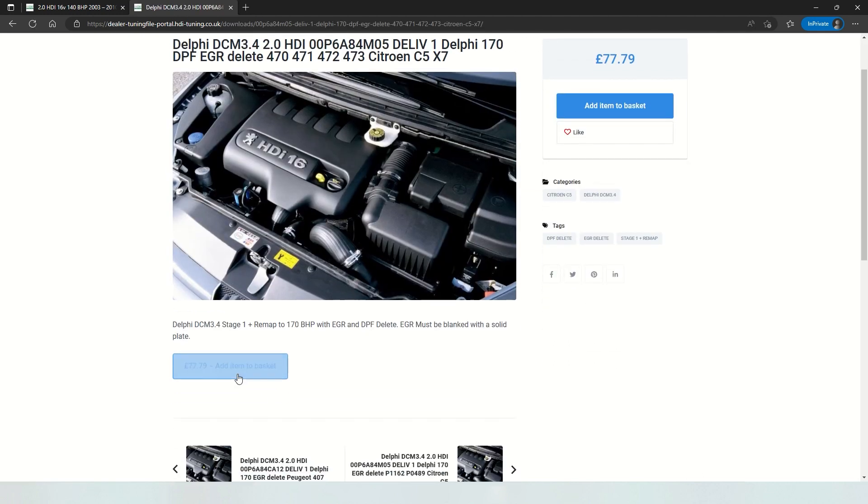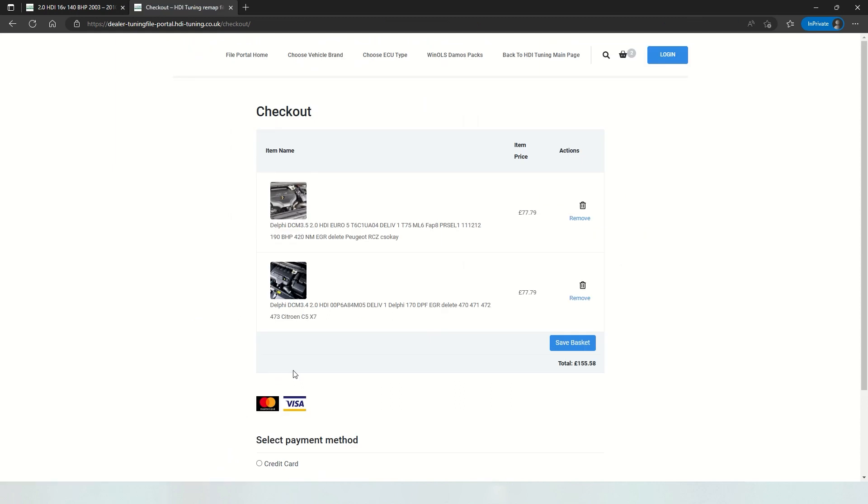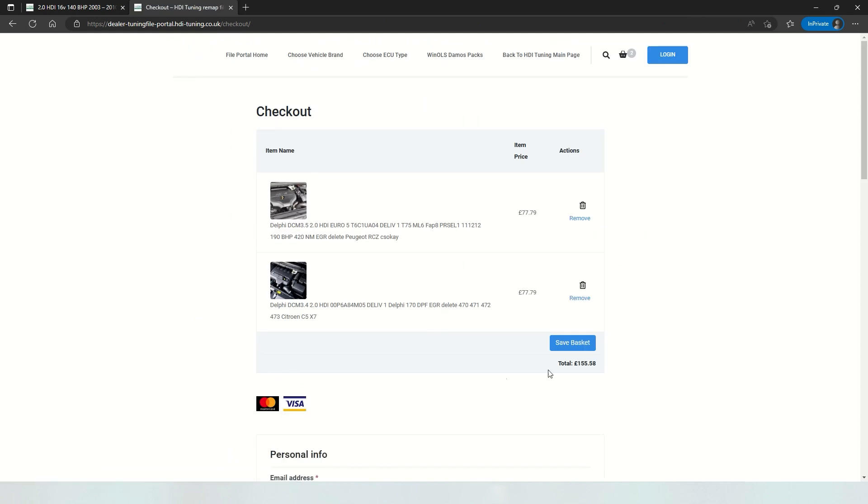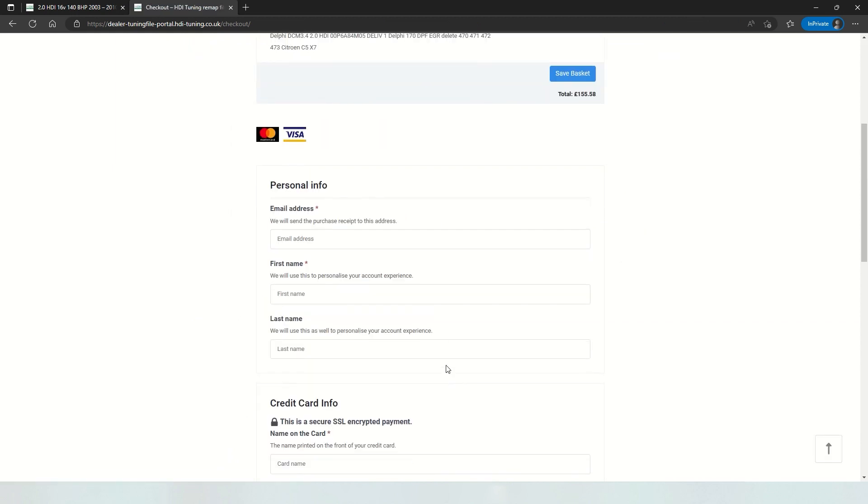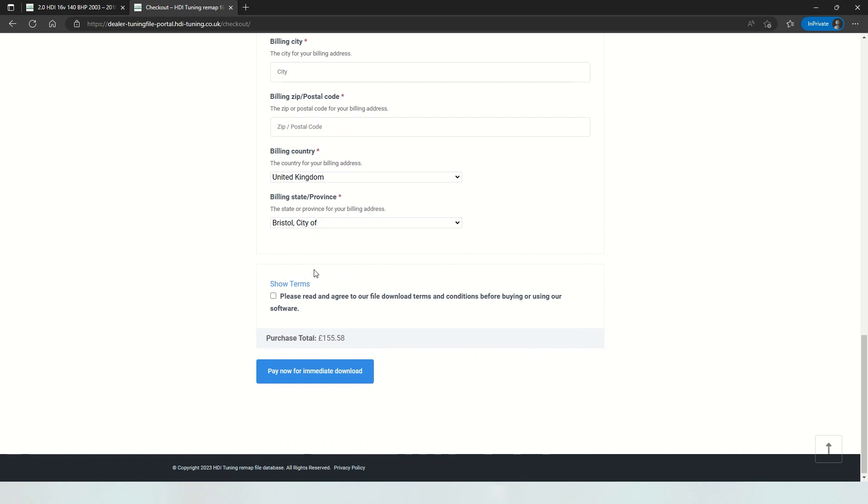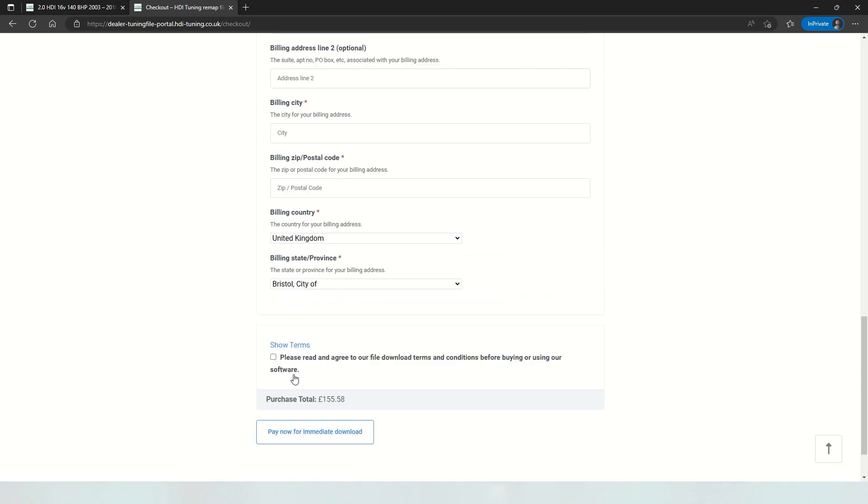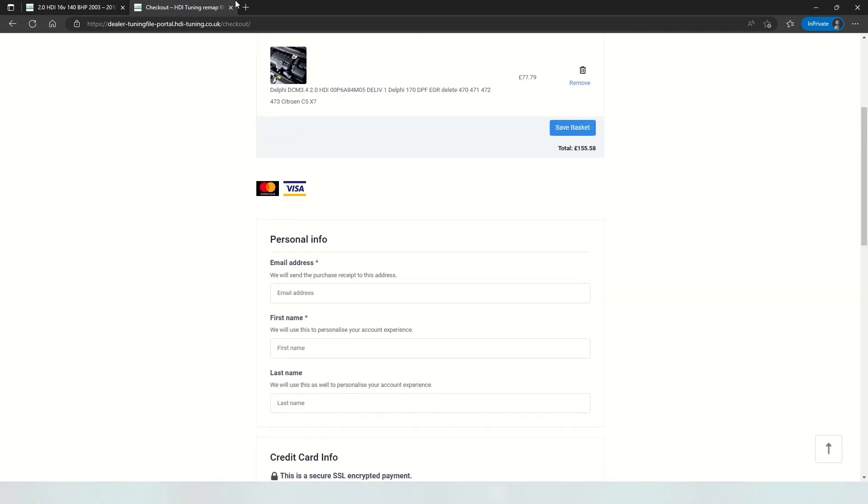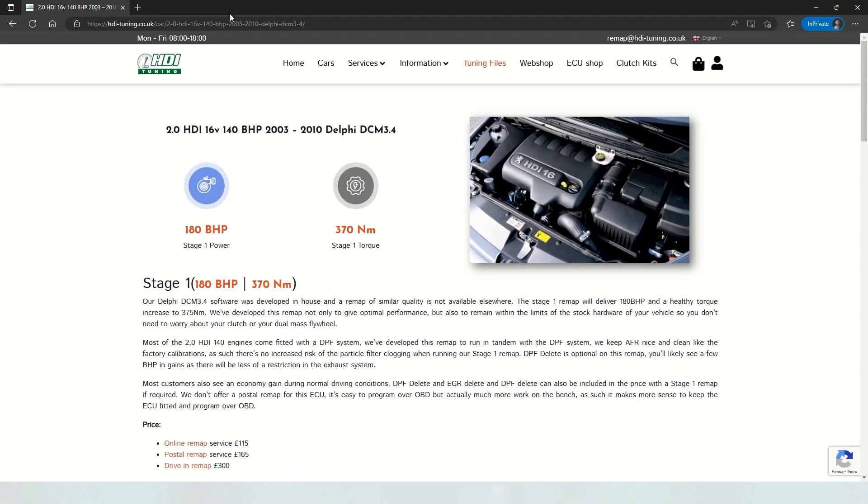Then you can simply add it to basket. When you check out, add your card details, click here, read all the terms and conditions, and click pay now. You will get an instant download of the file, and then you're ready to upload it to your ECU.